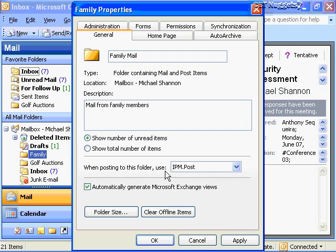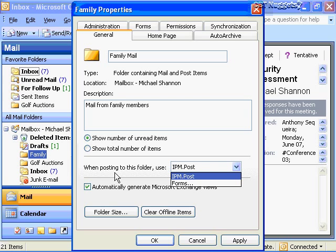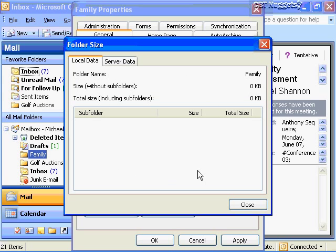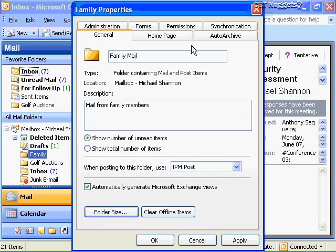When posting to this folder, the default formatting is IPM.Post format. The only other option is for forms, and we're going to look at forms in a dedicated nugget coming up on an introduction to Outlook forms. Each type of folder — contacts, tasks, journals — has its own formatting, and they have the forms option to customize that. By default I'm automatically generating Microsoft Exchange views so that in an Exchange server environment, other users can view the folders. I can also get folder size information by clicking this button. That's the general tab in the properties of the folder object.